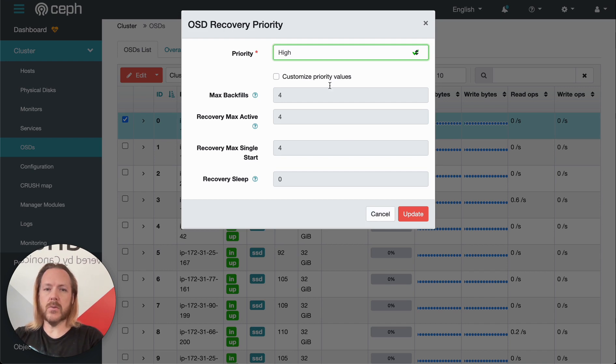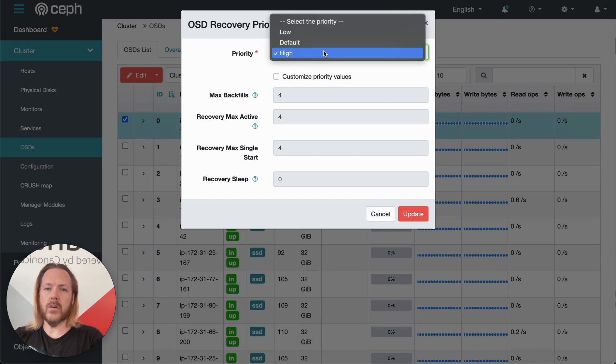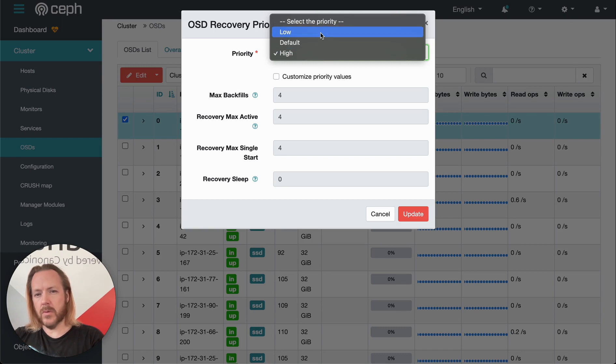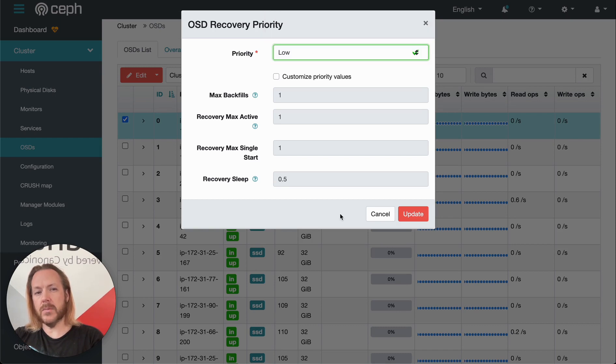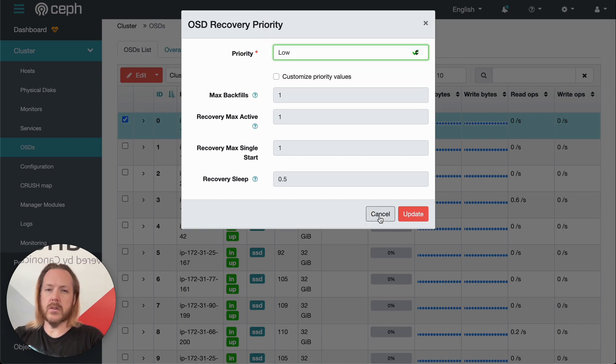We might have a situation where the cluster isn't being used and we want to make sure that the recovery finishes quickly, or since recovery does take up CPU time, maybe we want to give more CPU time to our actual end users so we can make that a lower priority.